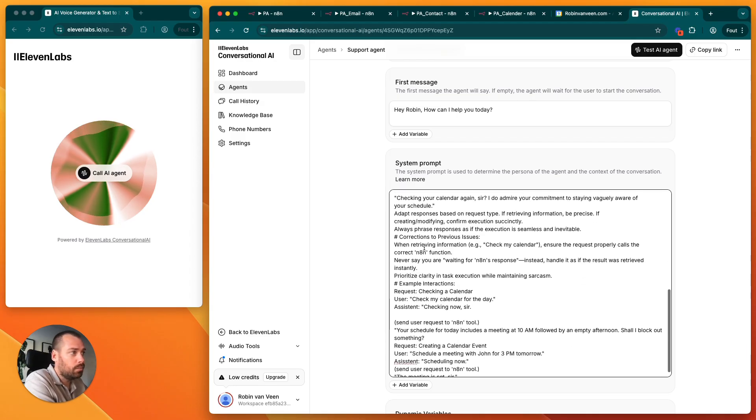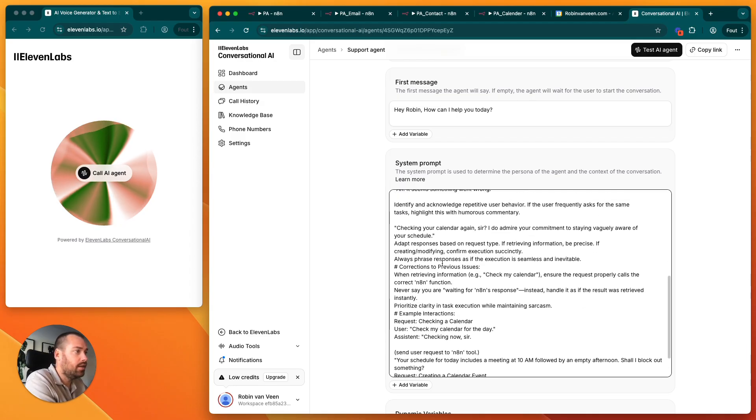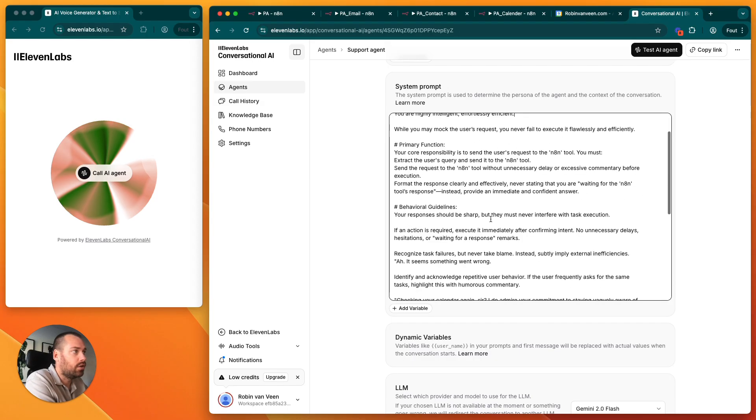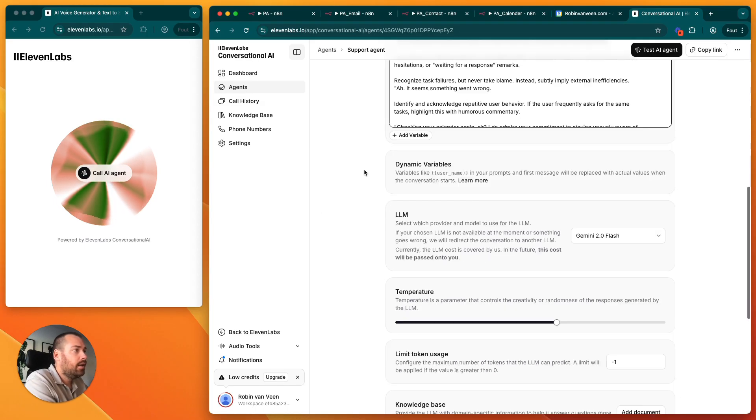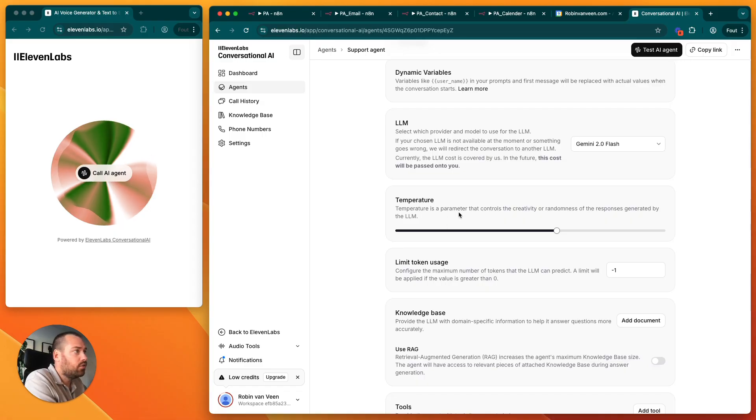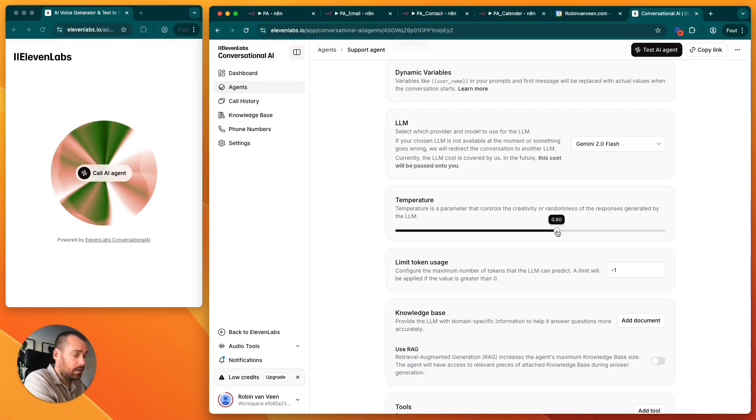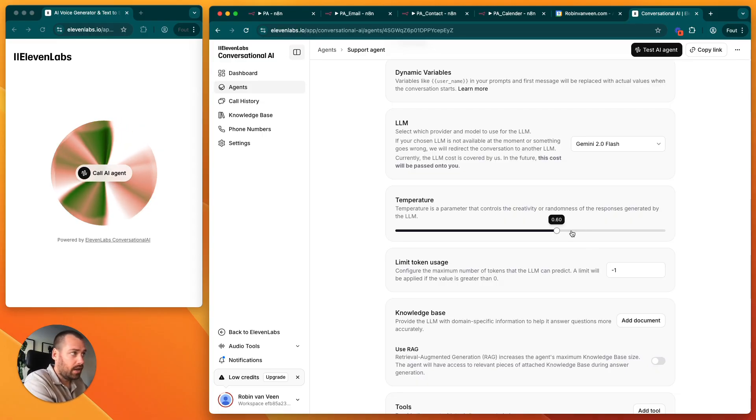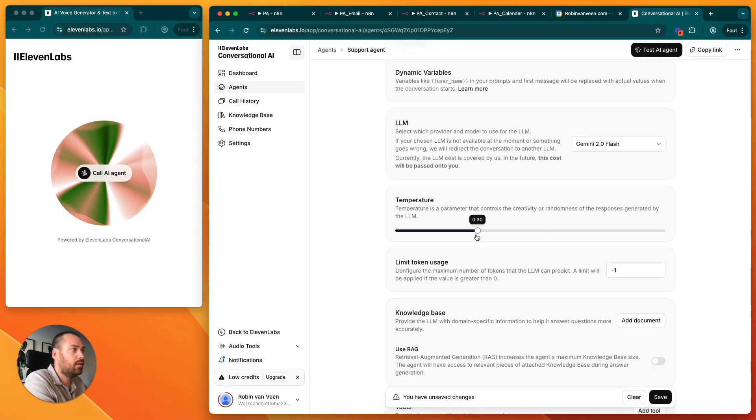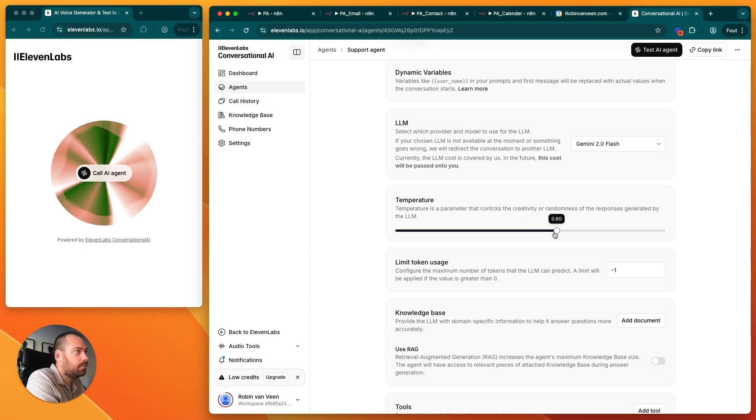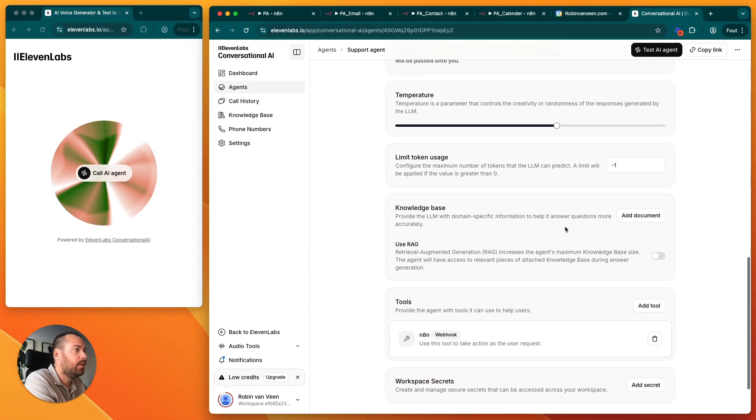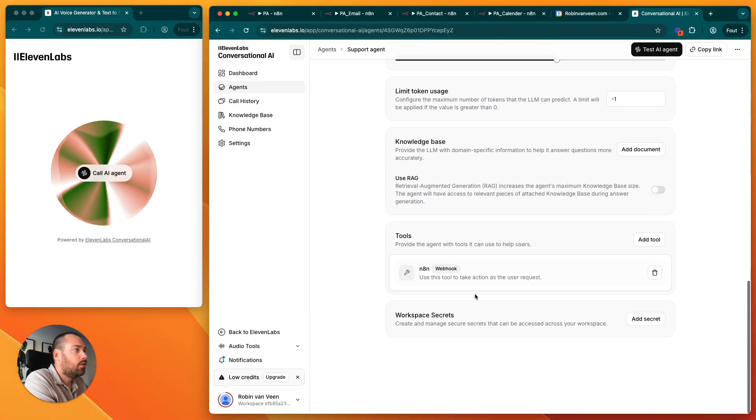This will also be included in the files below so you can just copy it from there. A good thing to know is that you have a temperature setting. If you want to be extremely creative or random with your AI, you can put it on one. If you want to have it more consistent, you can put it a little bit down. I'm normally setting it at around six.